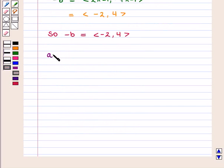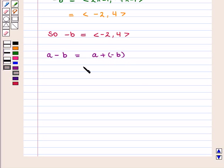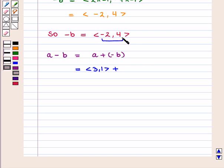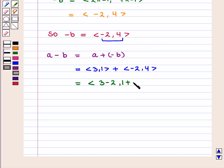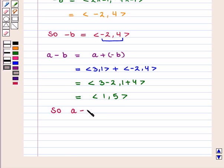Now we find vector A minus vector B, which can be written as vector A plus minus of vector B. This is equal to vector A, given by the ordered pair (3, 1), plus minus of vector B, given by the ordered pair (-2, 4). So this is equal to the ordered pair (3 + -2, 1 + 4), which equals the ordered pair (1, 5). So vector A minus vector B is given by the ordered pair (1, 5).